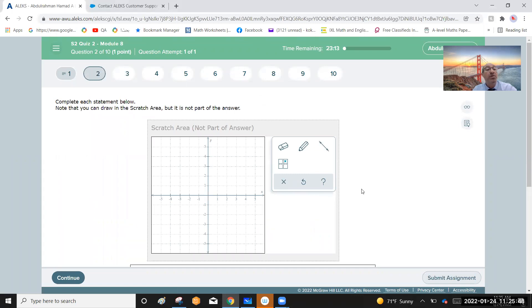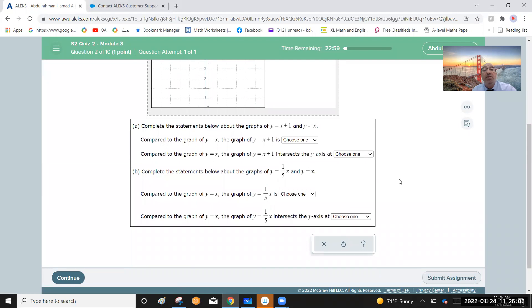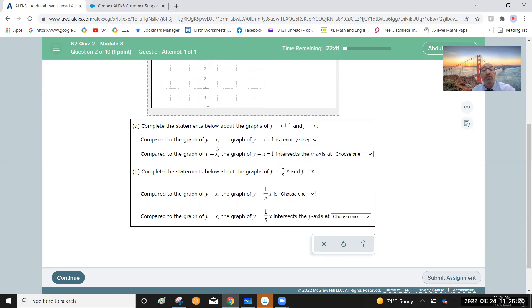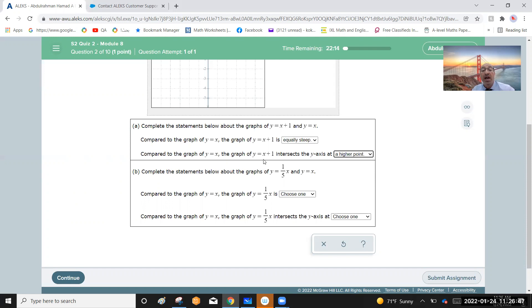Complete each statement below about the graphs y equals x plus one and y equals x. Compared to the graph y equals x, the graph y equals x plus one is equally steep, meaning it has the same slope of one. The graph y equals x plus one is the same as y equals x after shifting one unit up, or a translation of one unit in the y direction. It intersects the y-axis at a higher point, because y equals x is x plus zero, while y equals x plus one shifts up by one.